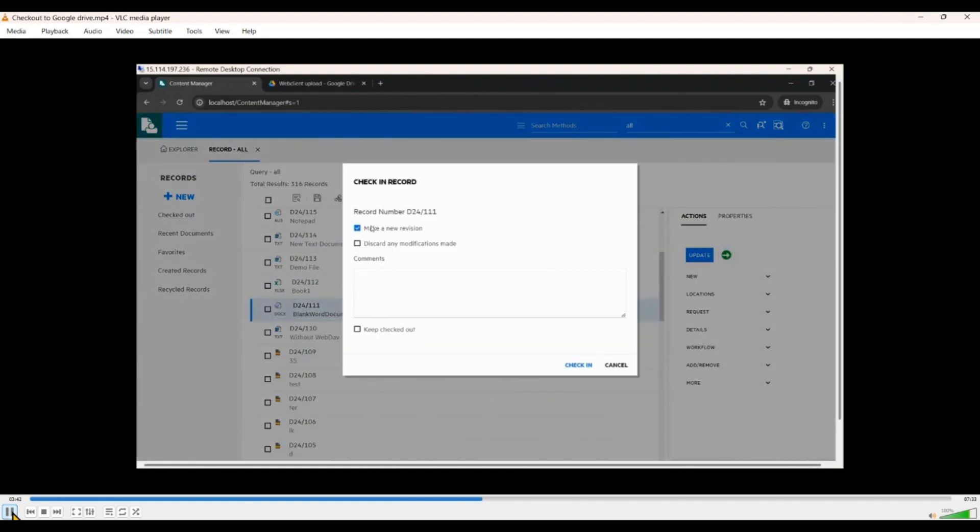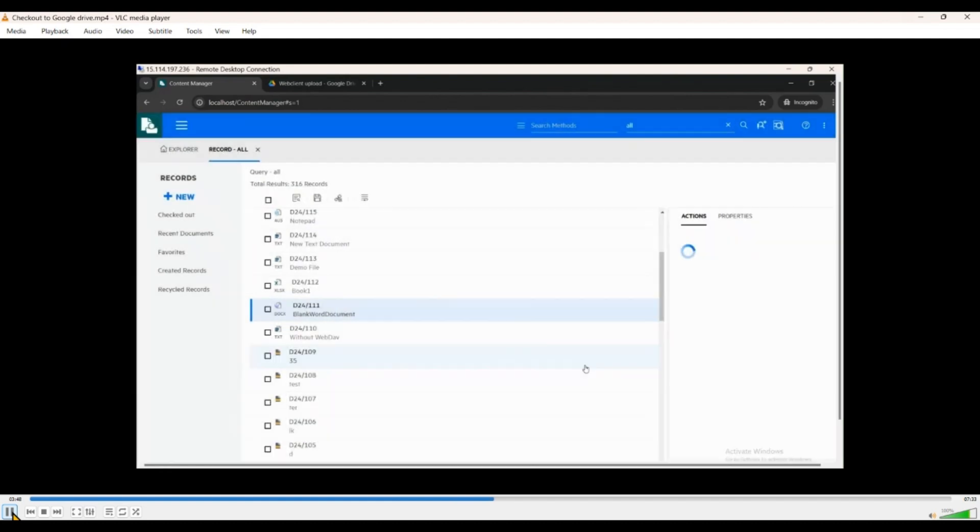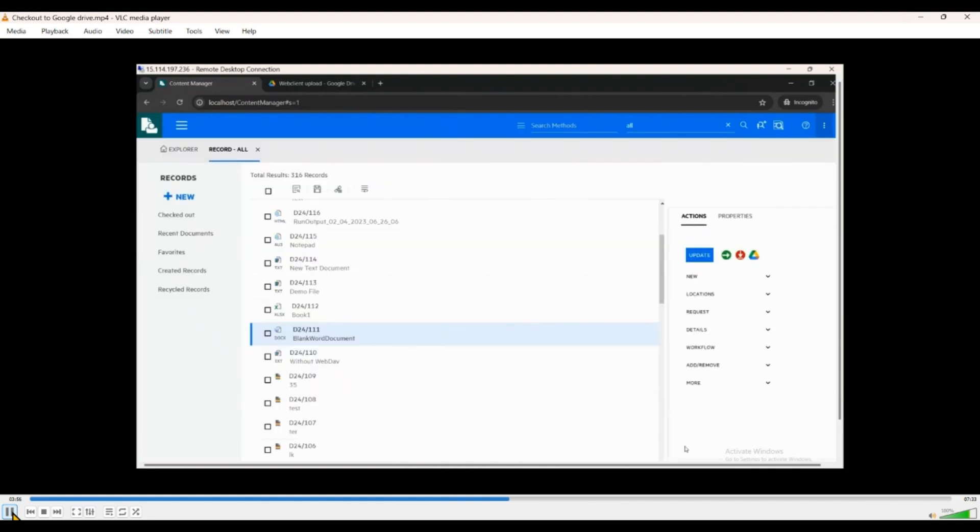Check it back in, check in the document, make a new revision, add a few comments as usual, and check it in. Previewing this document, we can see that this new information is added and the new revision number is also created.